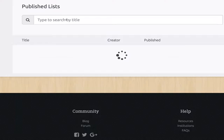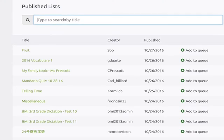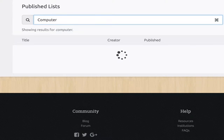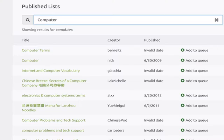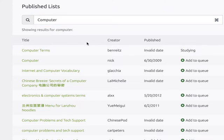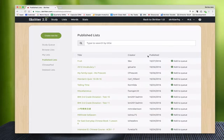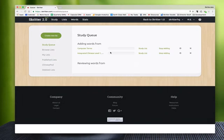If we want to add another list or search for something that we've made, maybe we're interested in computers. We can search computer terms, internet and computer vocabulary. We can add any of these in if there's something interesting, and again that will appear in the study queue.